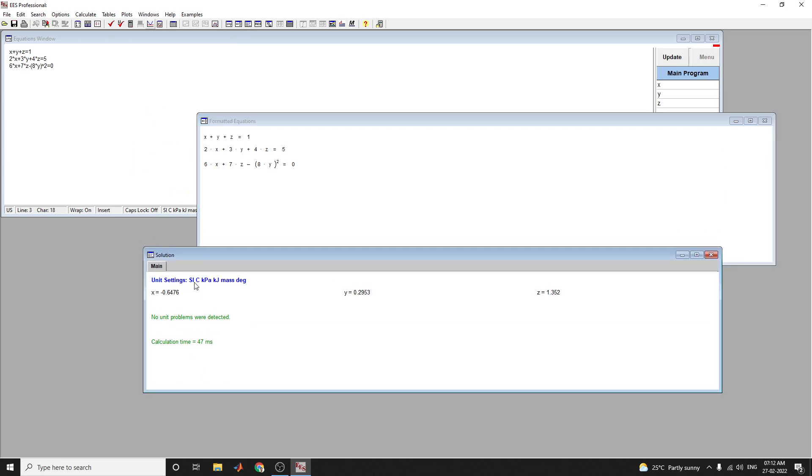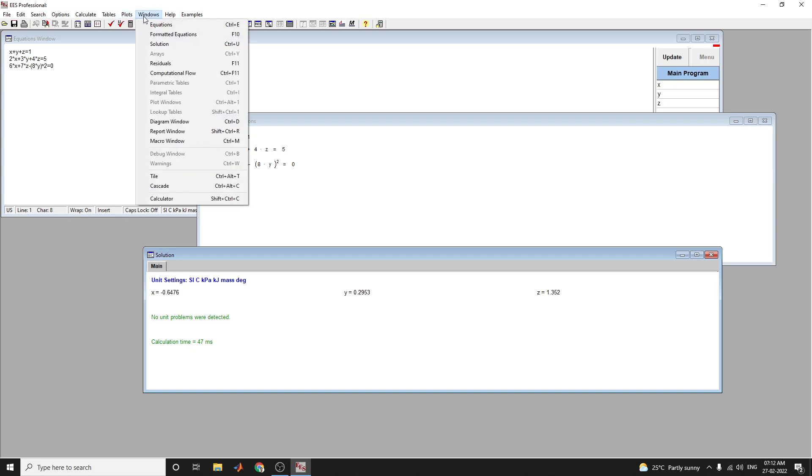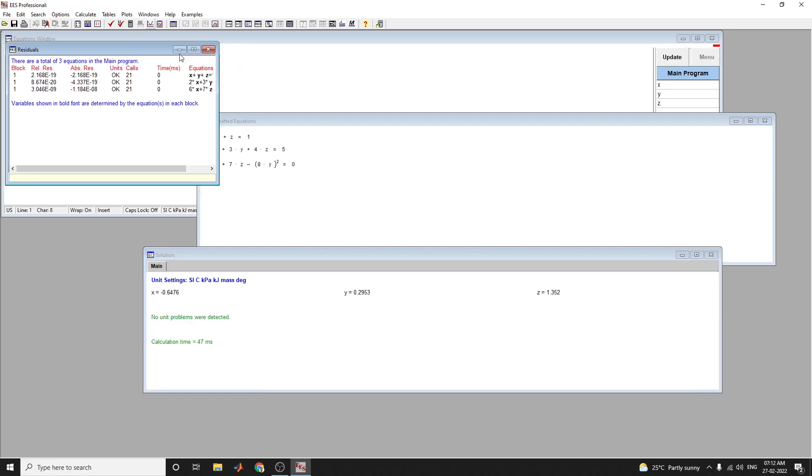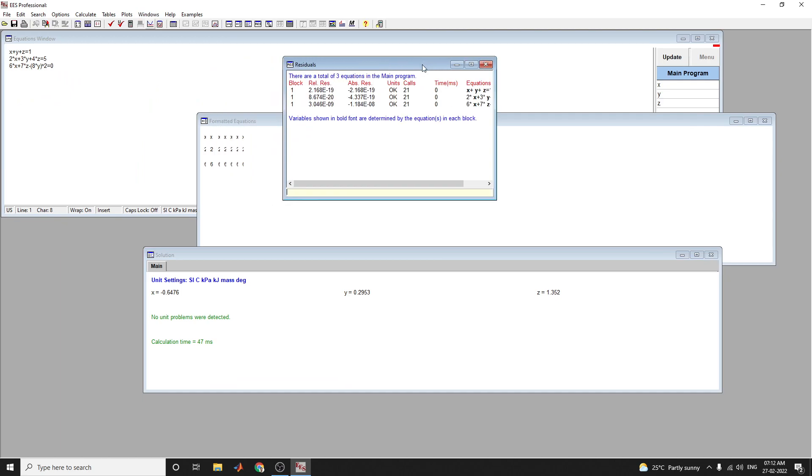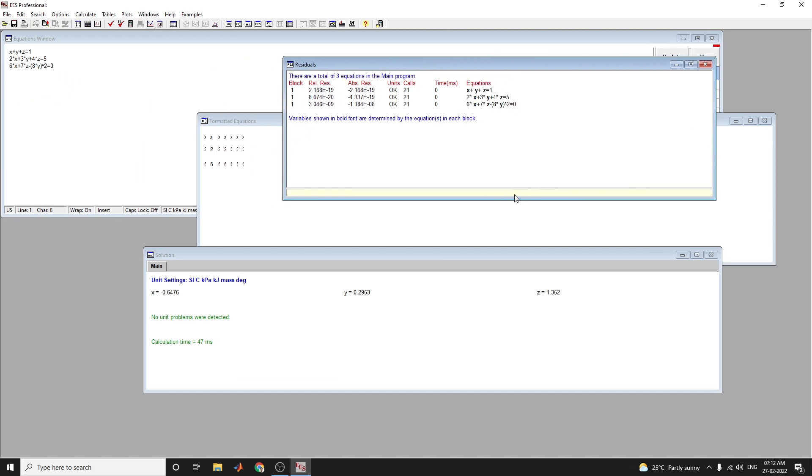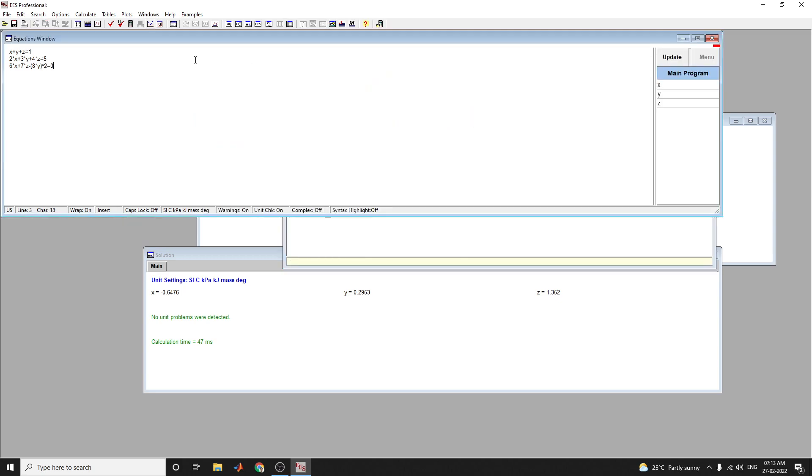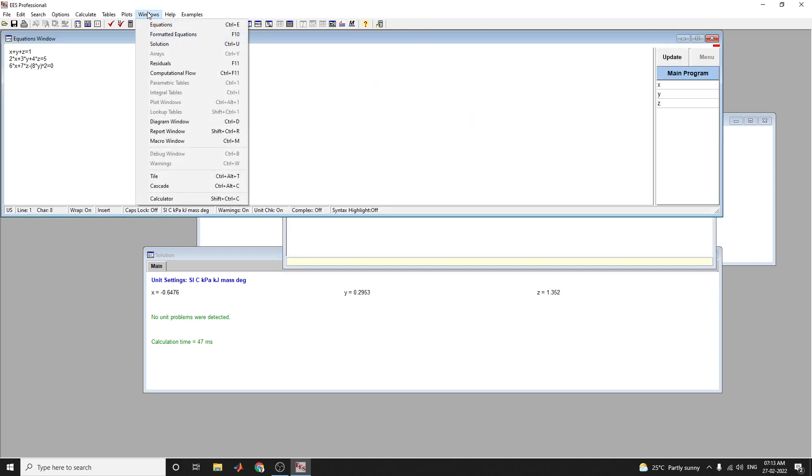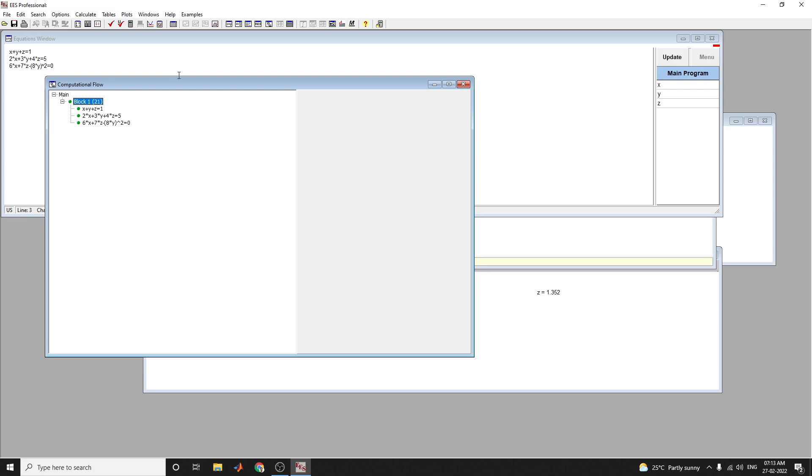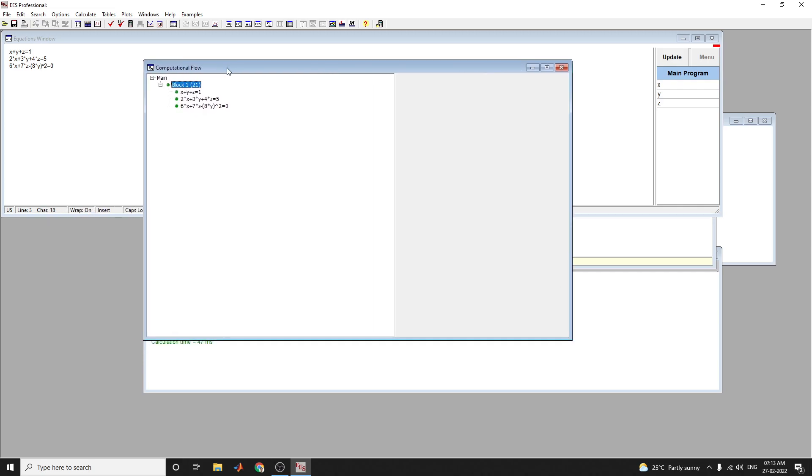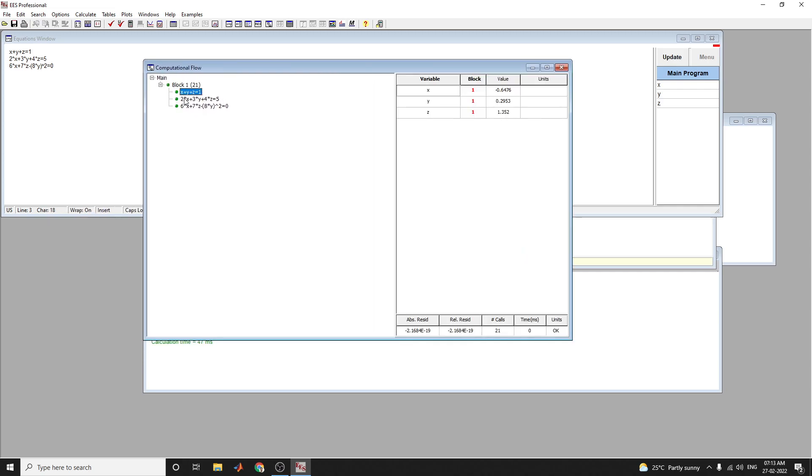You can also plot the residuals. In this residuals window, there are a total of three equations in the main program. You are also seeing the variables shown in bold font and determined by the equations in each block. You can see the computational flow of this example.